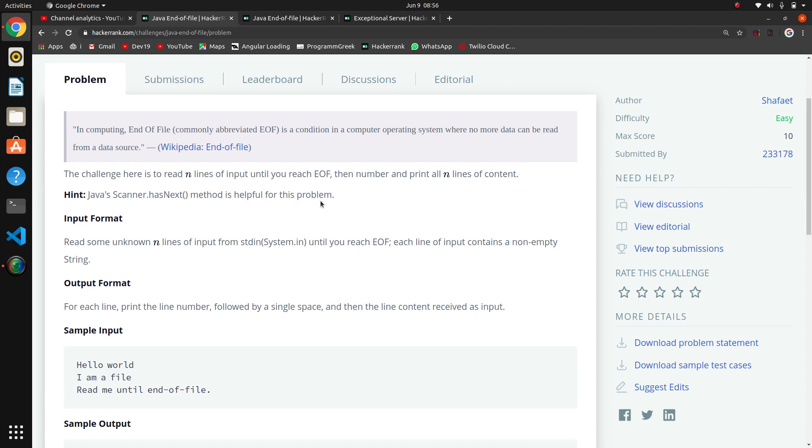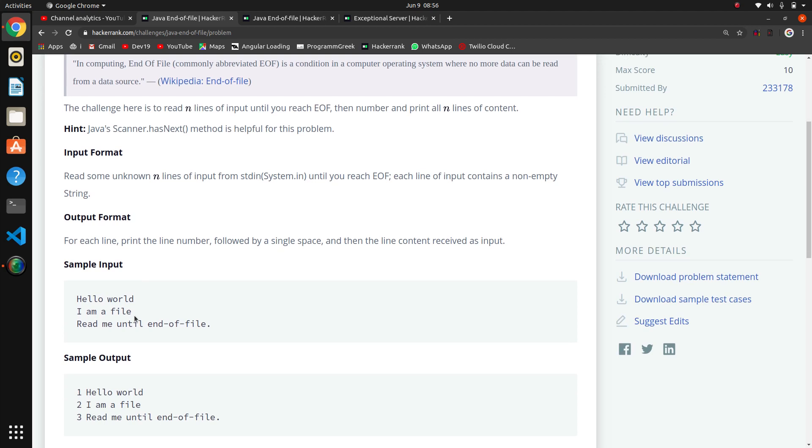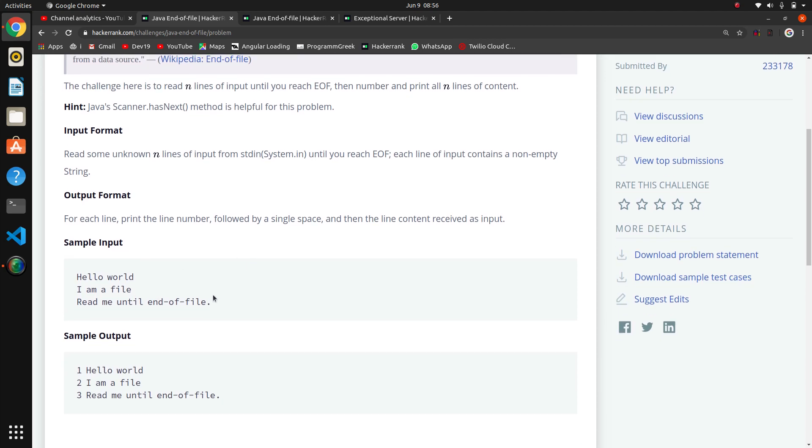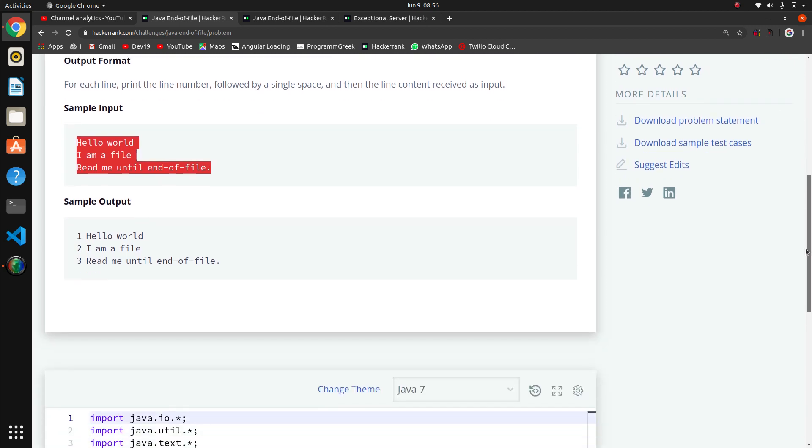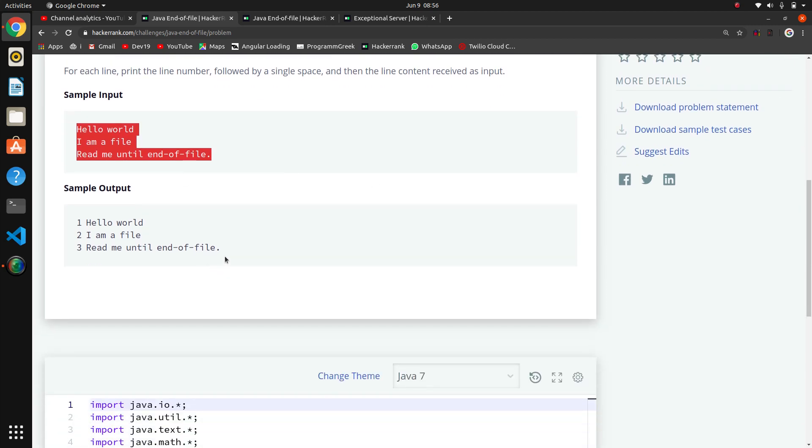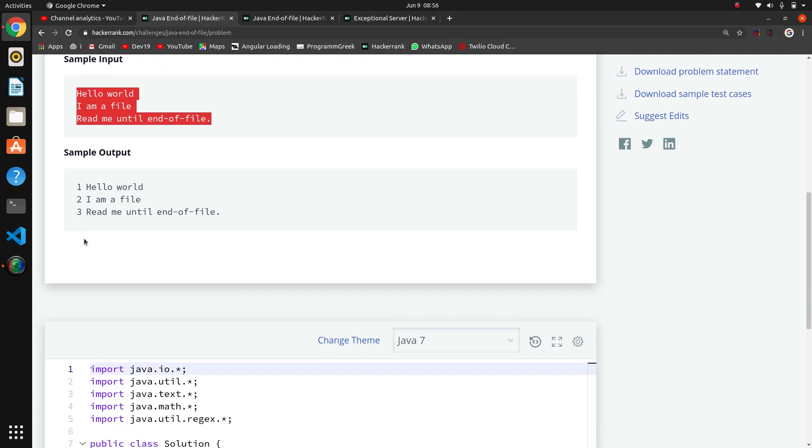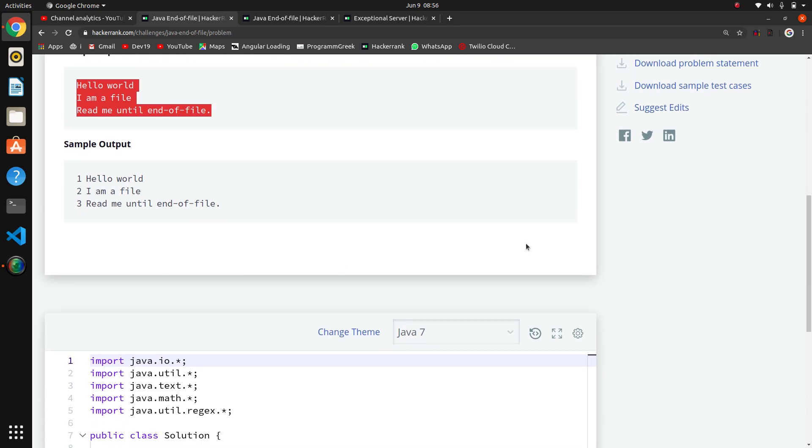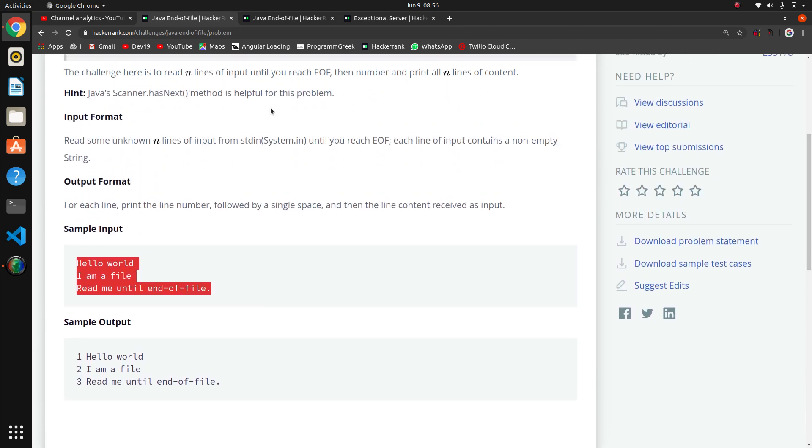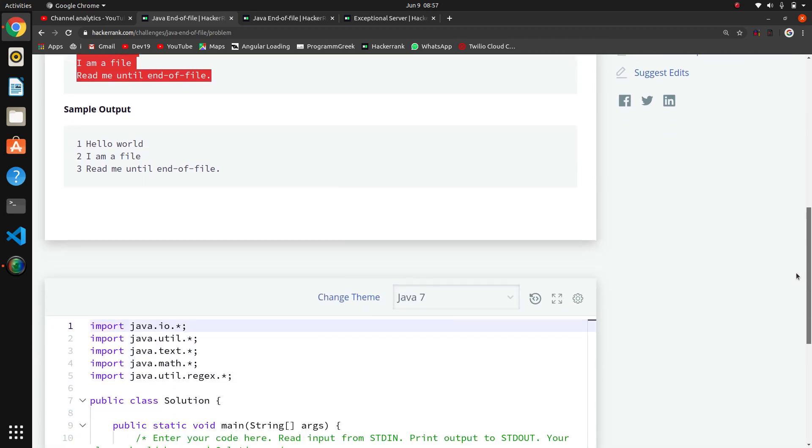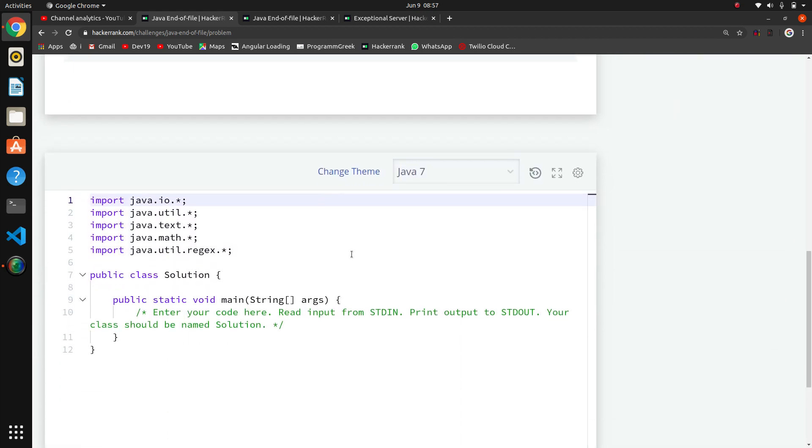In the input, we have to print it to the end of file. So first of all, for that, we have to create an object of Scanner.